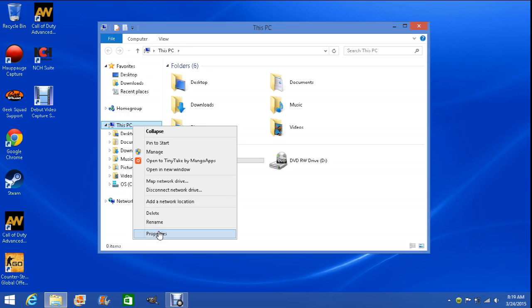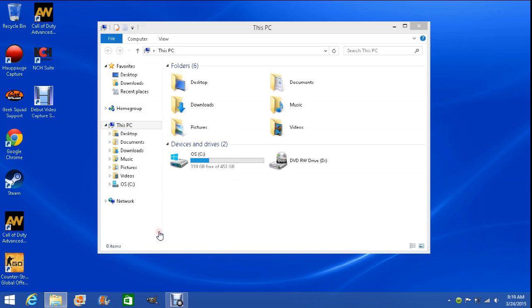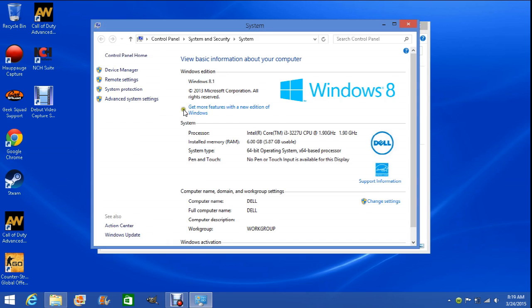Scroll all the way to the bottom to Properties. From Properties, you want to go to Advanced System Settings on the left-hand side.